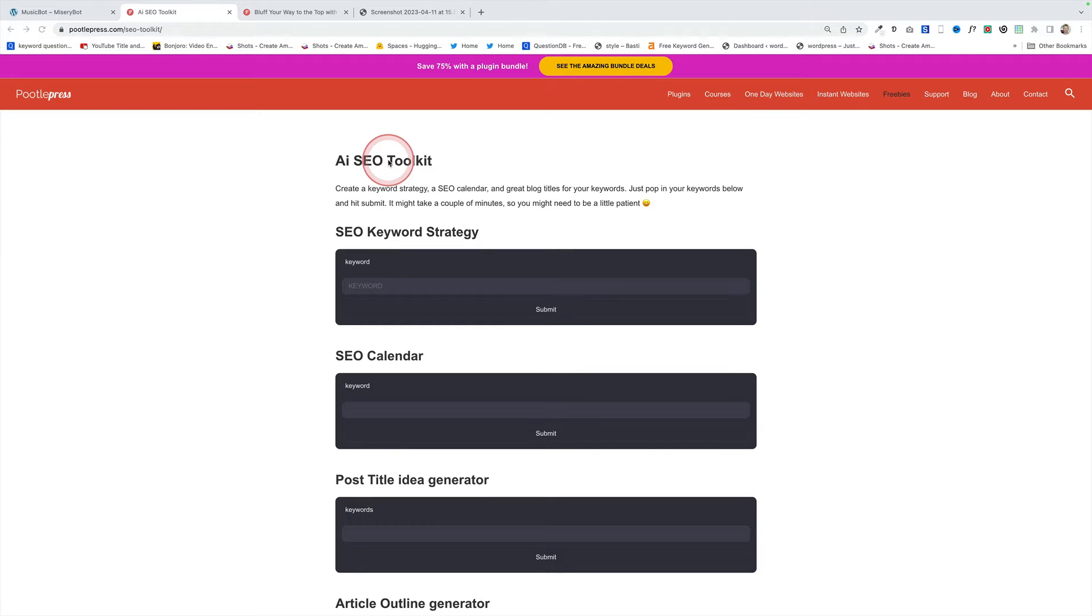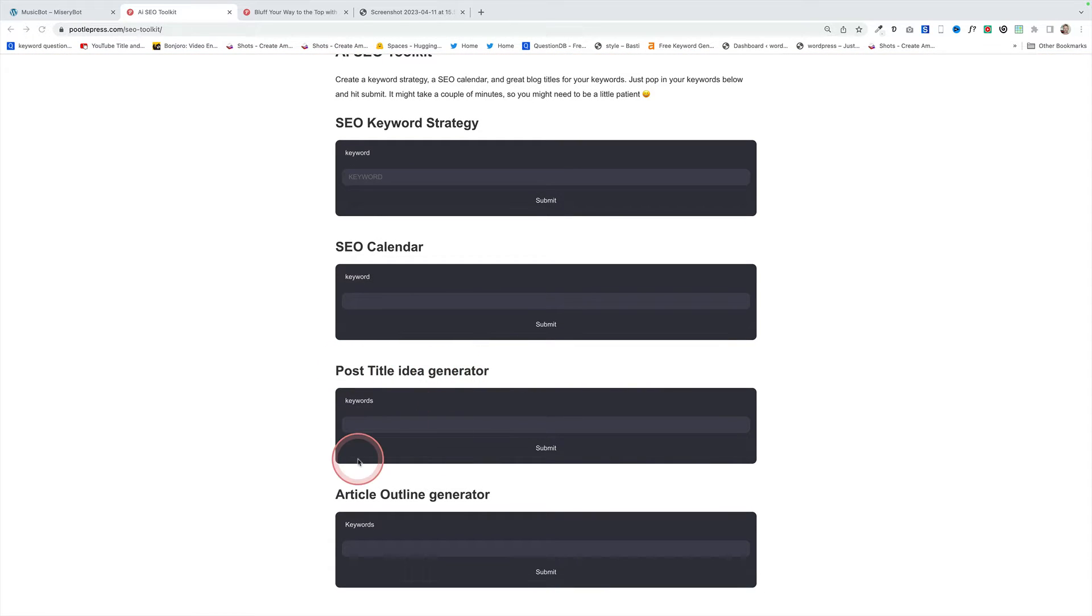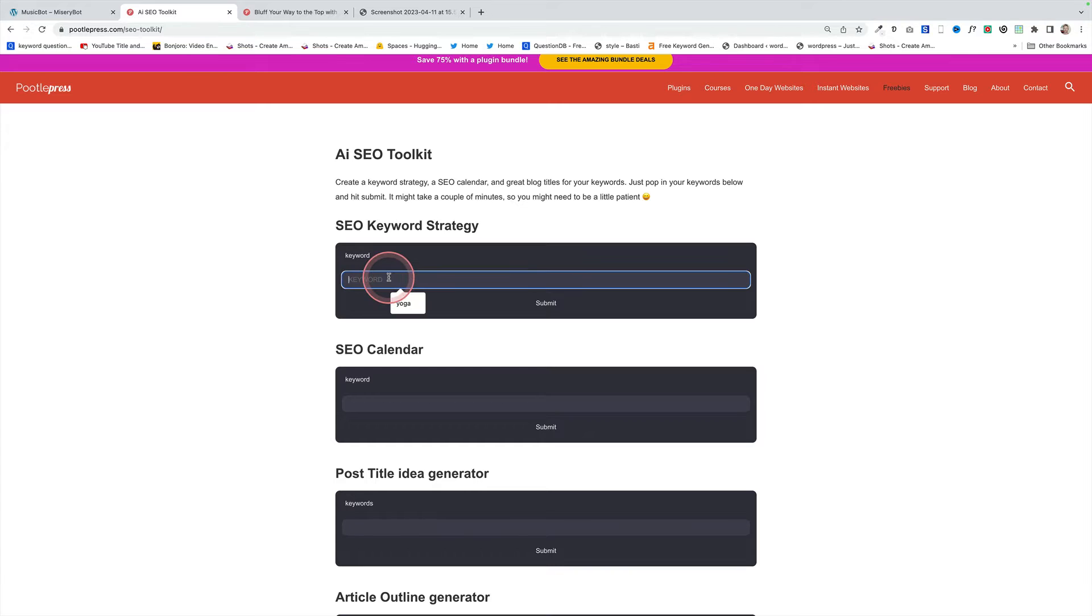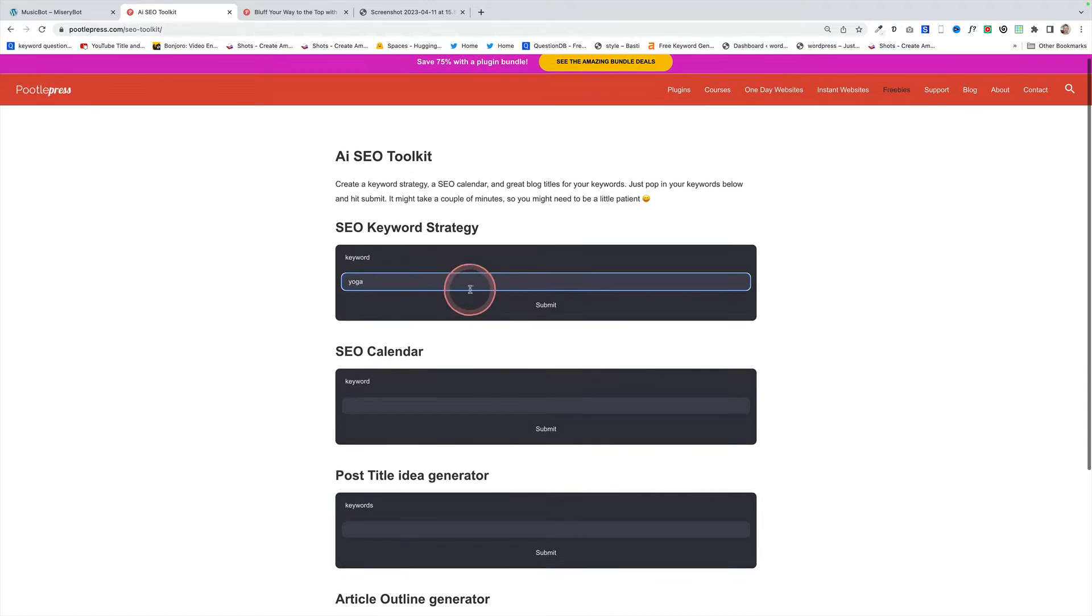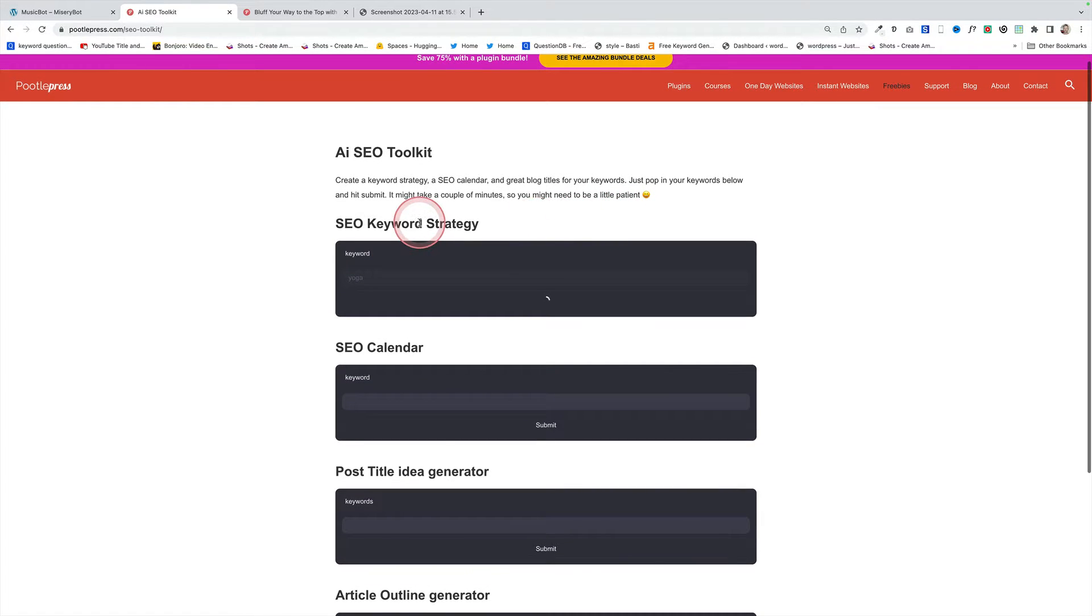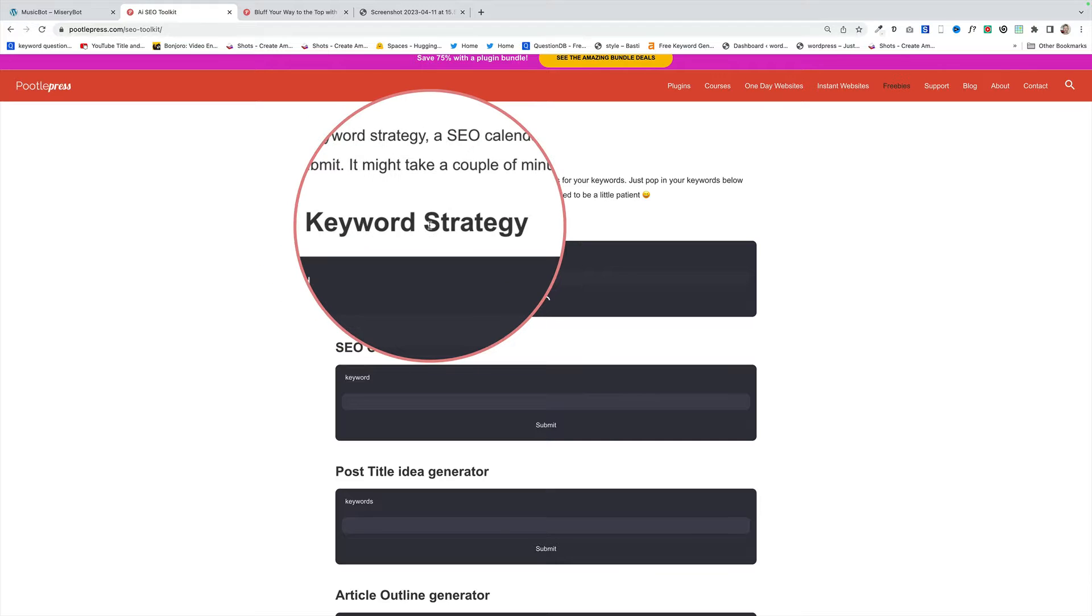Users can come here and they can either generate an SEO keyword strategy, an SEO calendar, a post title generator or an article outline generator. All they have to do is pop their keywords in here and the chatbot will automatically generate them, in this case an SEO keyword strategy.